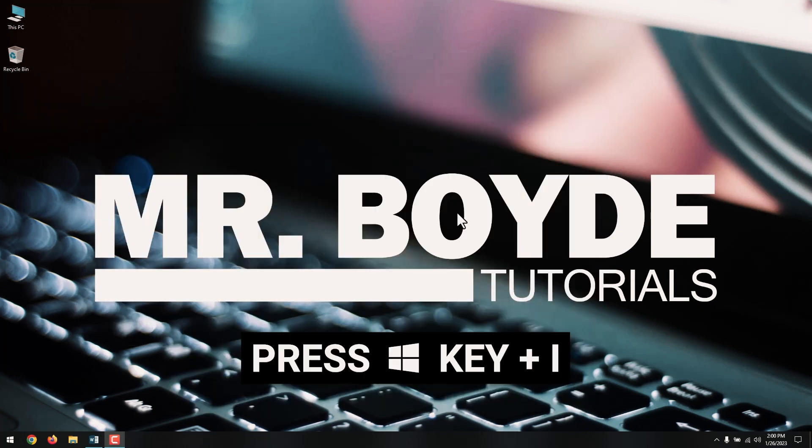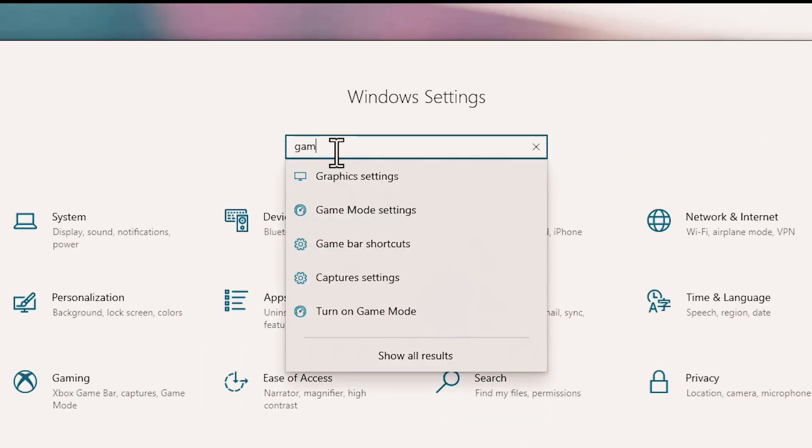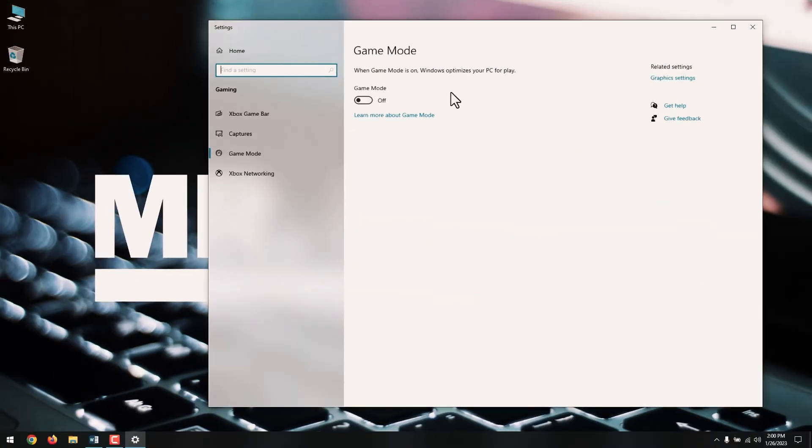Press Windows key plus I to launch Windows settings. Type in Game Mode in the search box. Click Game Mode settings or turn on Game Mode. On the gaming screen, click Game Mode. Switch to On to use Game Mode. If your PC supports Game Mode, resources will be managed to achieve the optimum frame rate. Additionally, Windows Update will be suspended.